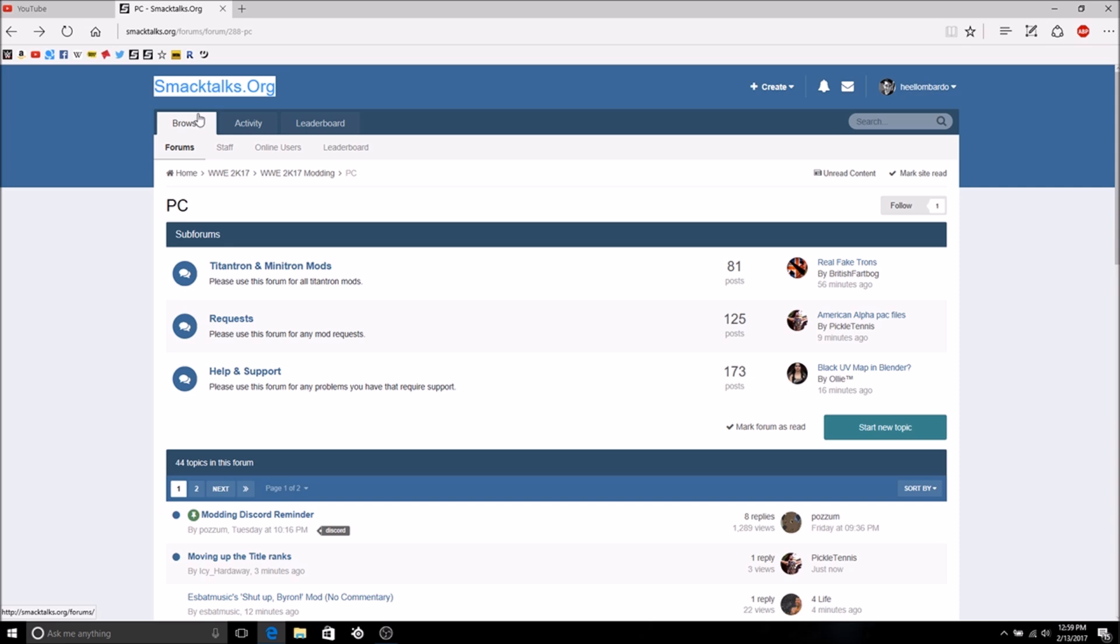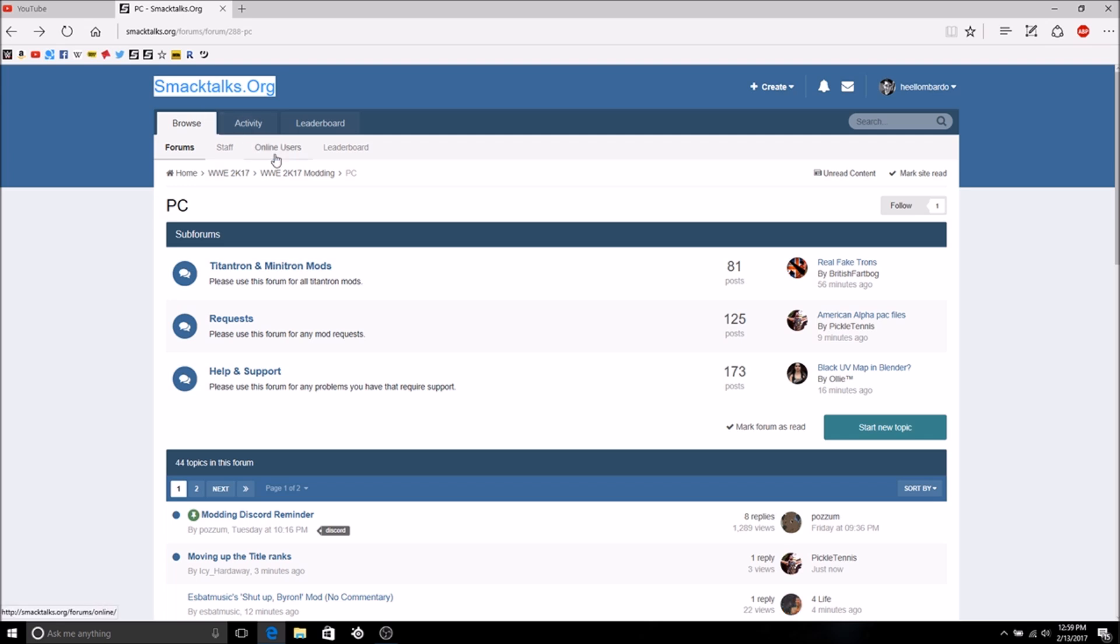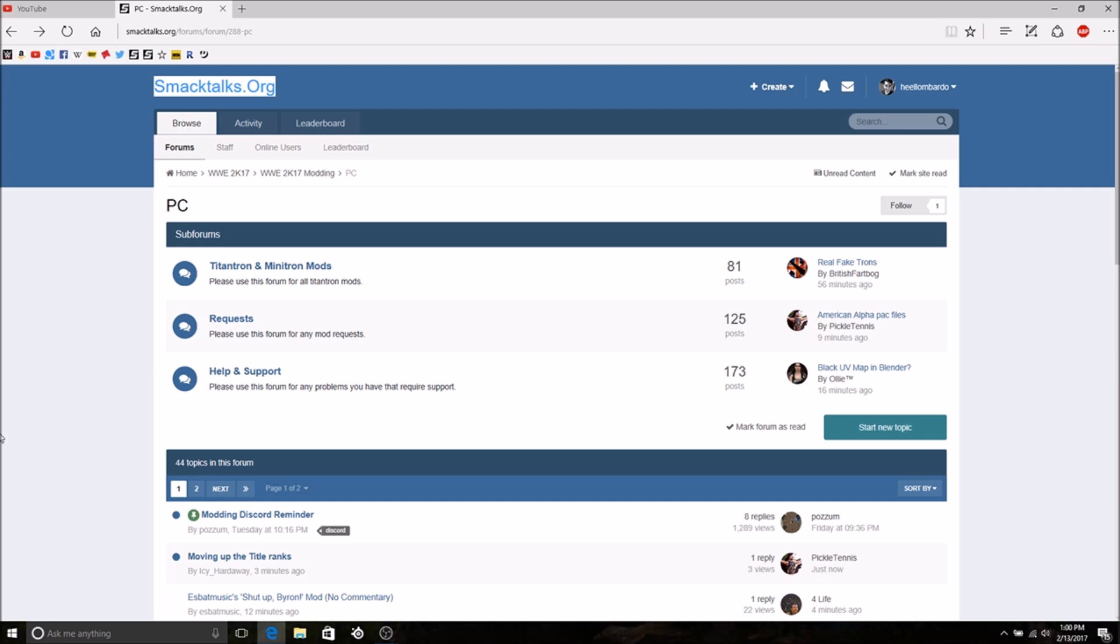If you have WWE 2K17 on PC, this is the video for you. It's sort of the same process from 2K15 and 16, but for those who are new to playing WWE games on PC and their first WWE game is 2K17, or for those who just want a reminder, this is an updated version of how to download character mods for WWE 2K17 on PC.